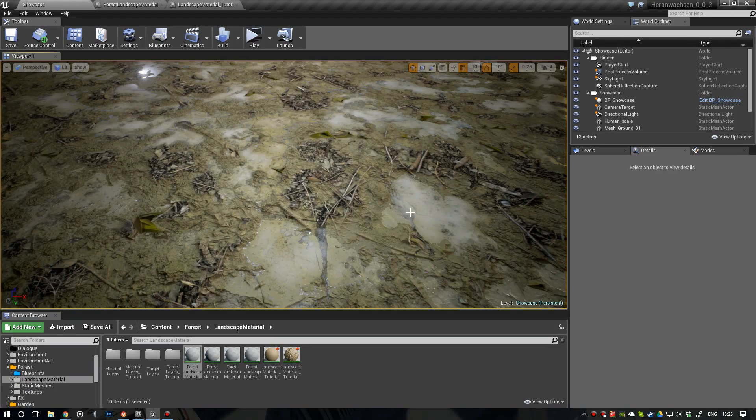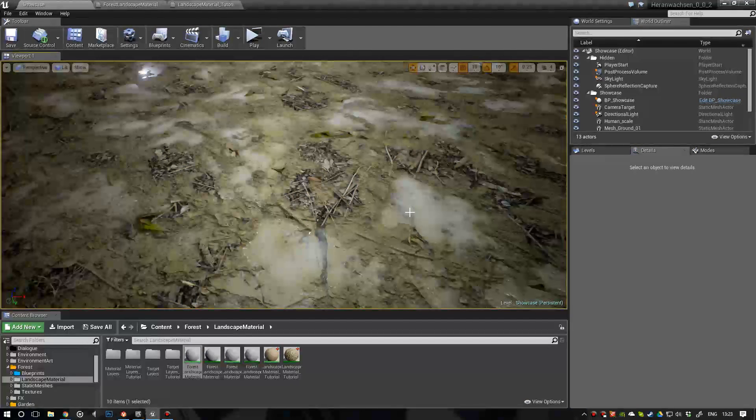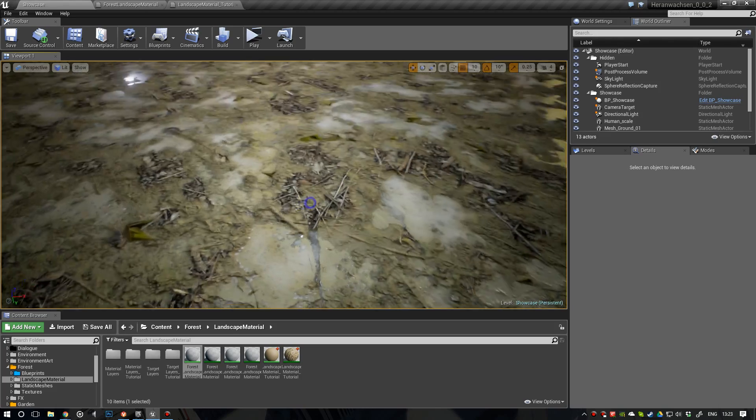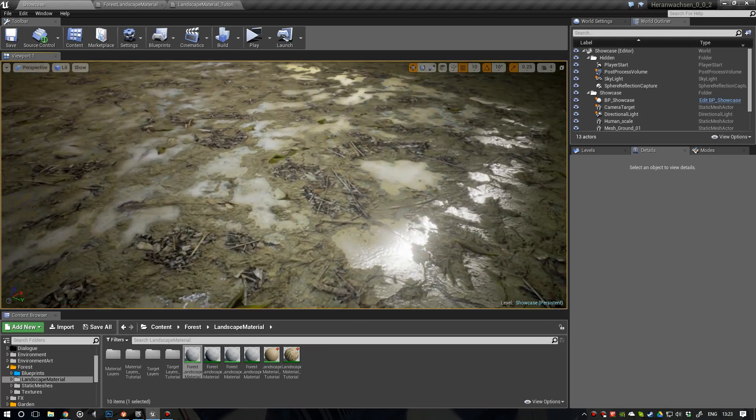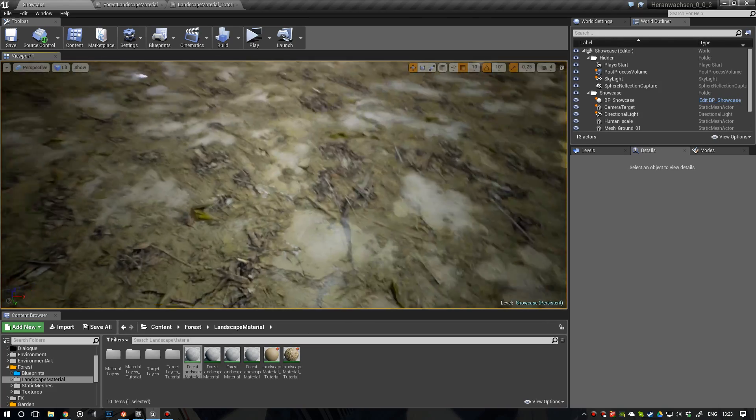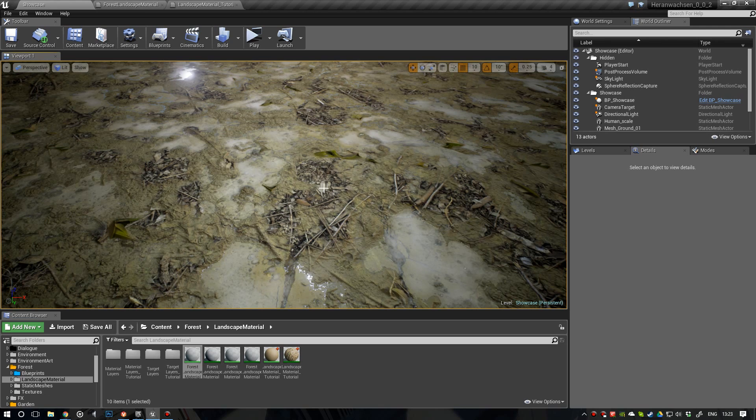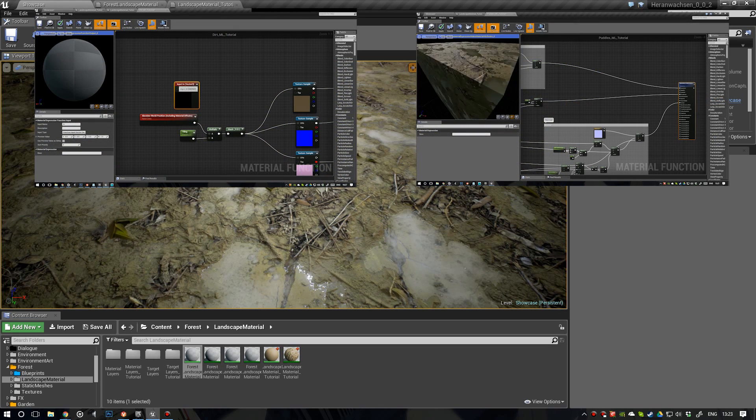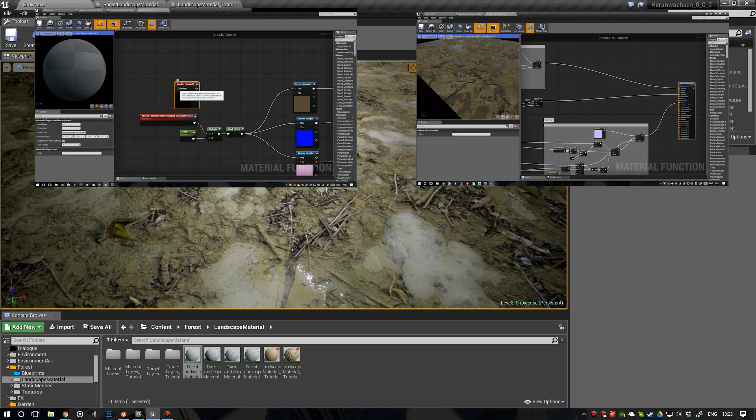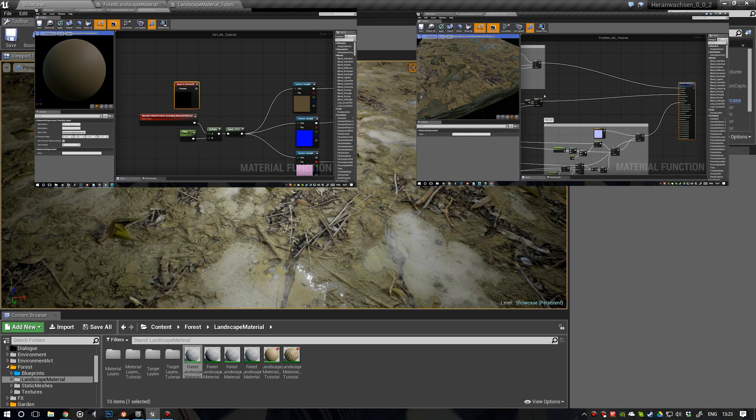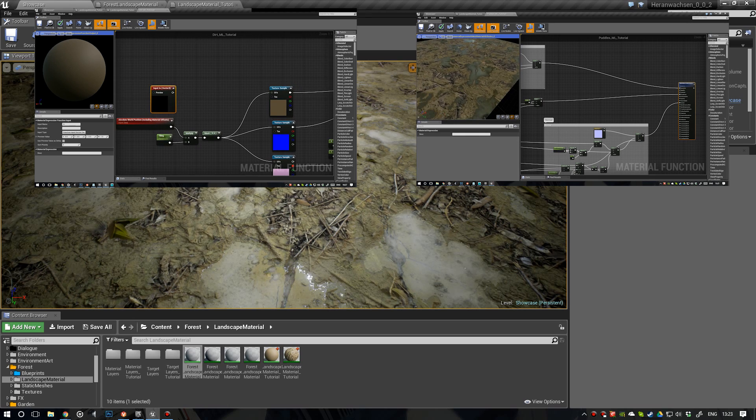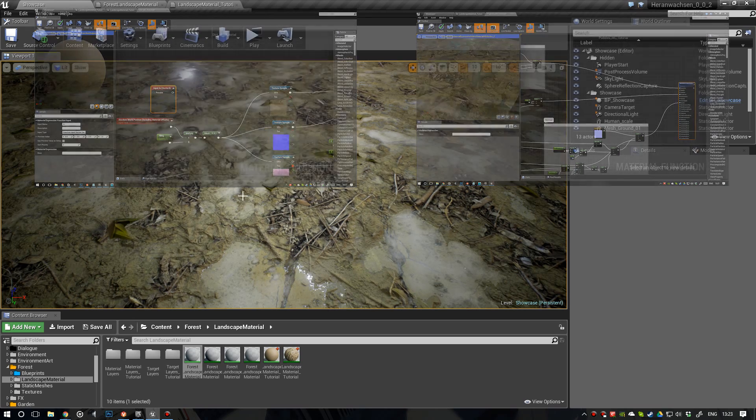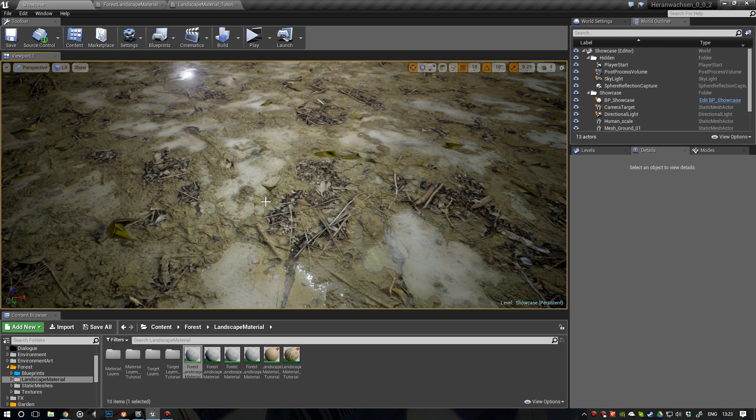Hi and welcome to the third part in this video tutorial series. In the last two parts we created a landscape material that now looks like this. It has procedural puddles and has different materials that we can blend between. If you haven't watched the first two parts, I recommend you do so. I'm going to put links to them right here. In this part we're going to add tessellation and displacement to this material.